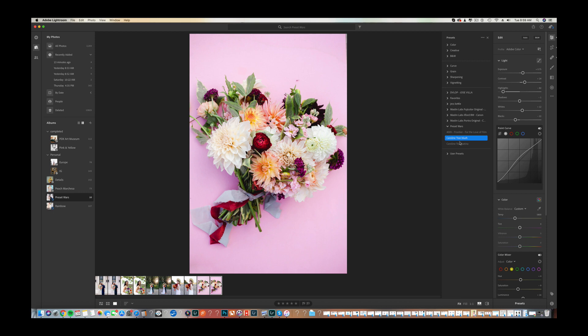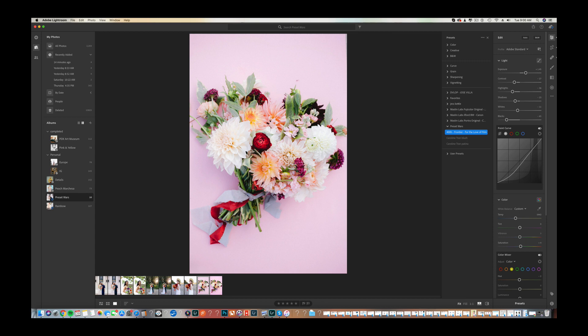Moving on to Carolyn Tran's Blush on the bouquet — hers is a little bit more contrasty, you get a little more punch. I'll bump up the exposure just slightly. She doesn't need as much color correction to do. Looking back: Jose Villa is very very soft, a little on the magenta and cooler side; Carolyn Tran is a little punchier with more of that wow effect — the colors really stand out. I really love both depending on your style.